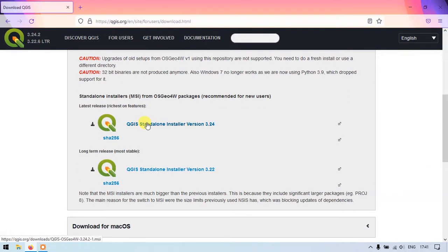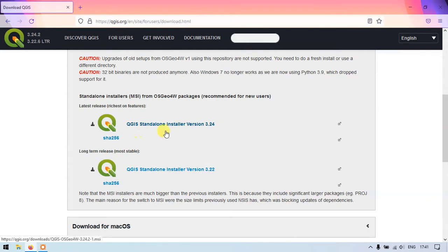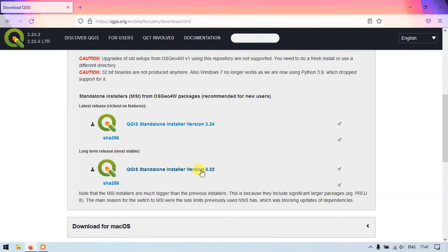Here you can find two installers. One is the latest one, 3.24, and one is the most stable version. So that is 3.22. So we are going to stay with the most stable version.